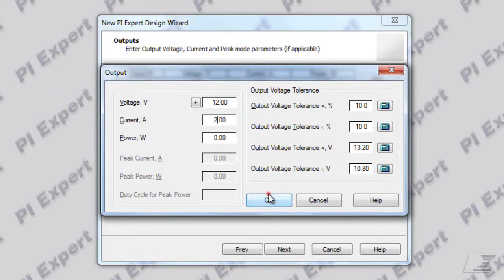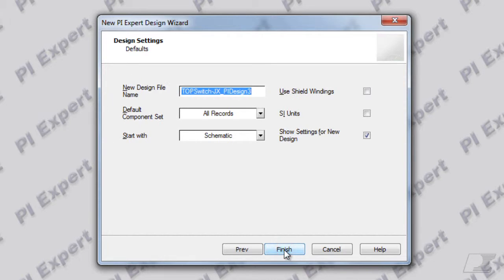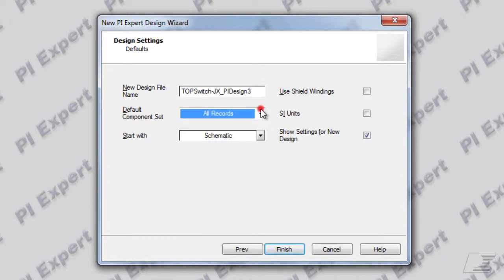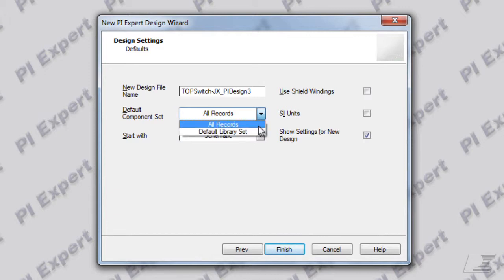That's going to take us to the design settings dialog. In the design settings dialog you can specify which component set the software can use during optimization. The default component set contains components that were included in the software during installation. As you add more and more components these will be automatically included in the all records component set. Let's leave the all records component set for this design.